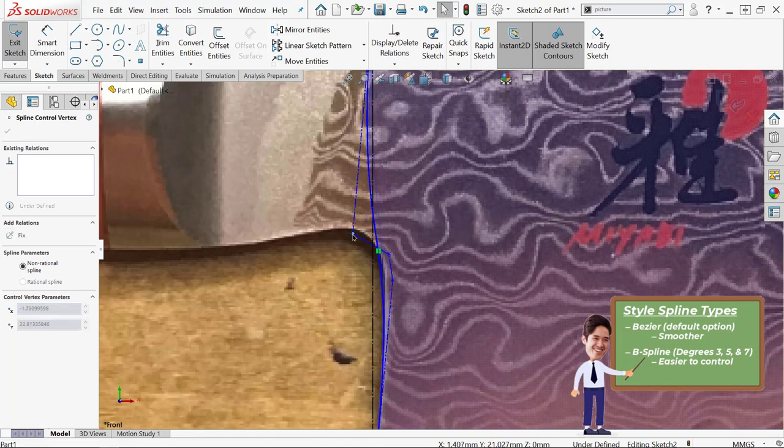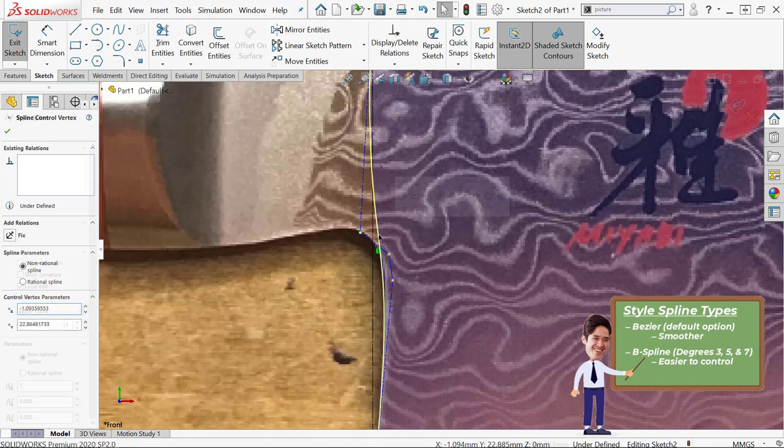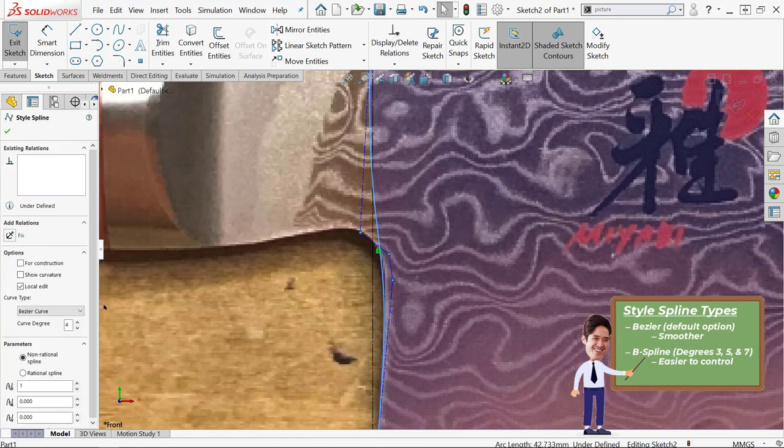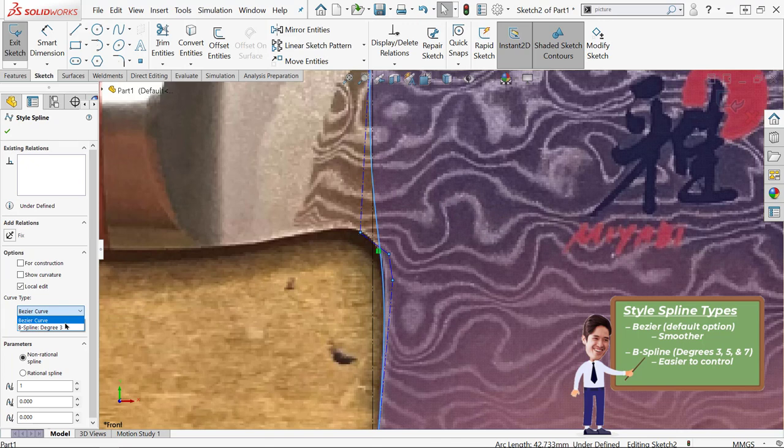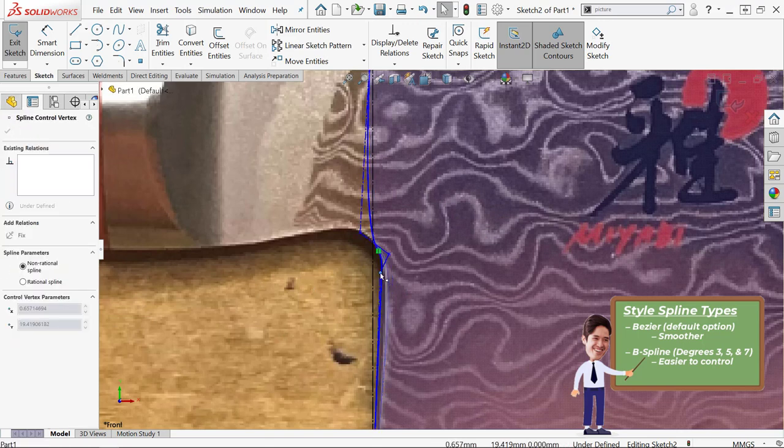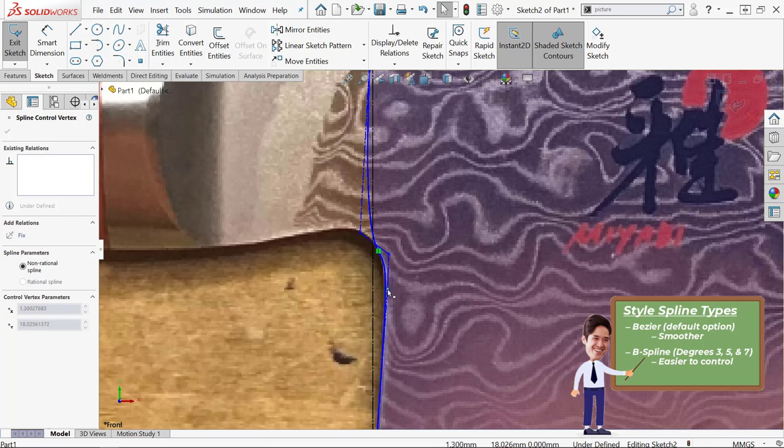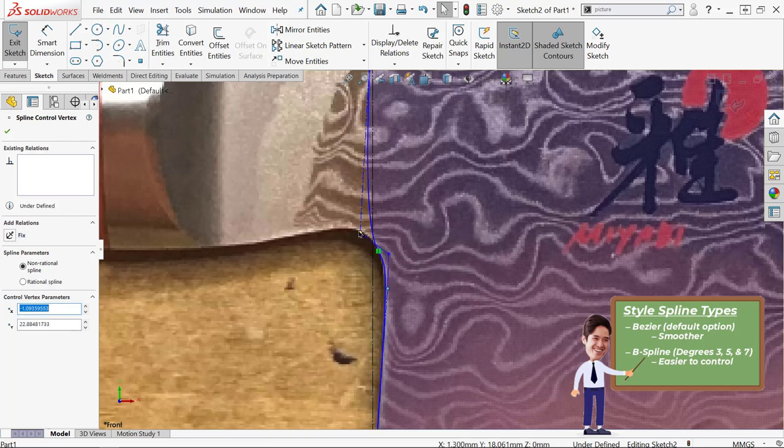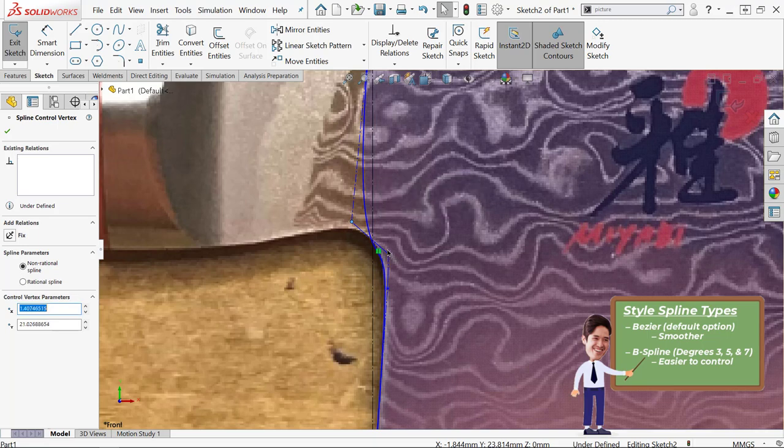The Bezier, which is the default, is going to be the smoothest and generally give you really nice high quality splines. But the B splines are going to be more controllable, especially lower degrees. So the third degree B spline is going to follow the control polygons the closest.